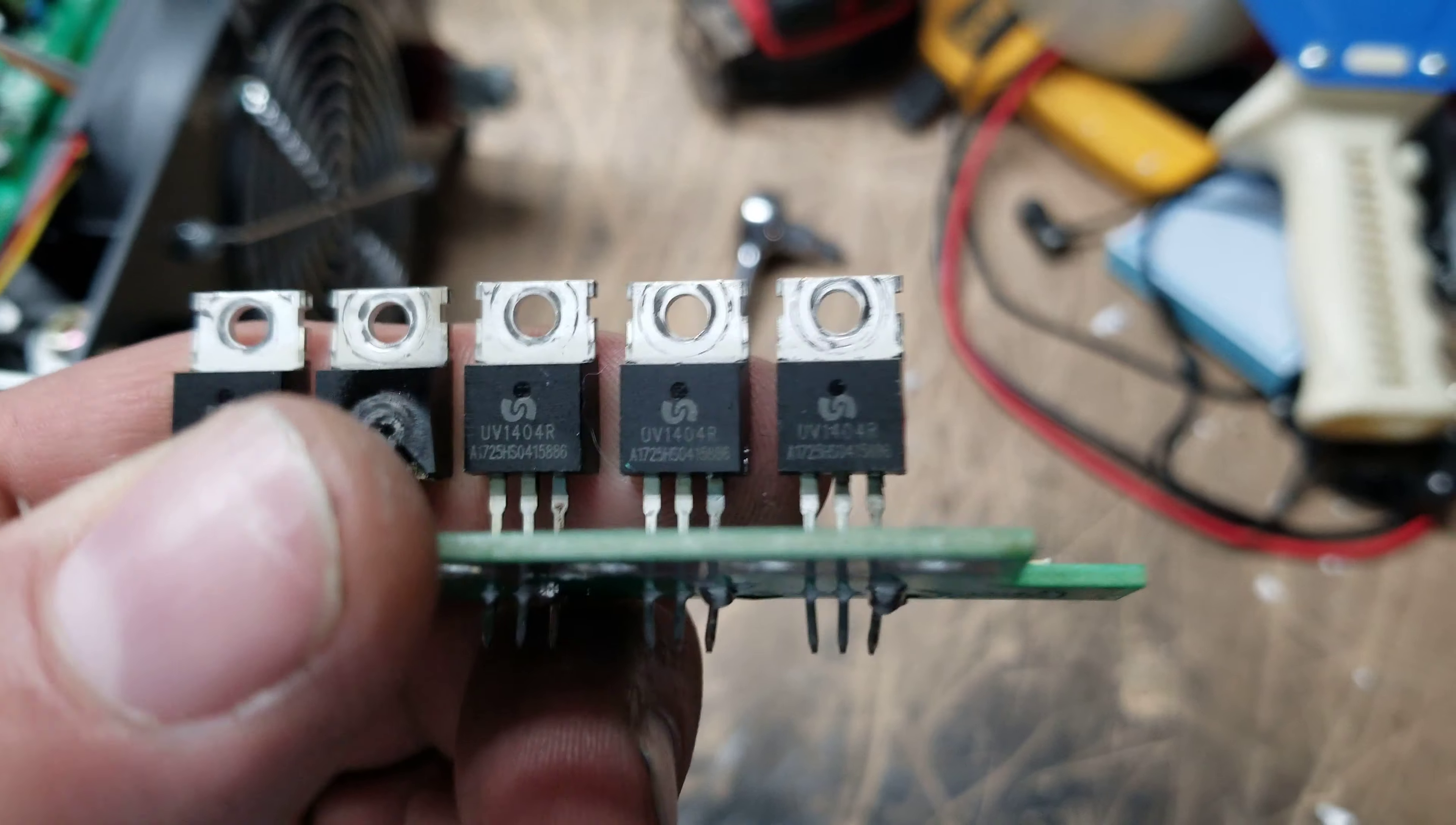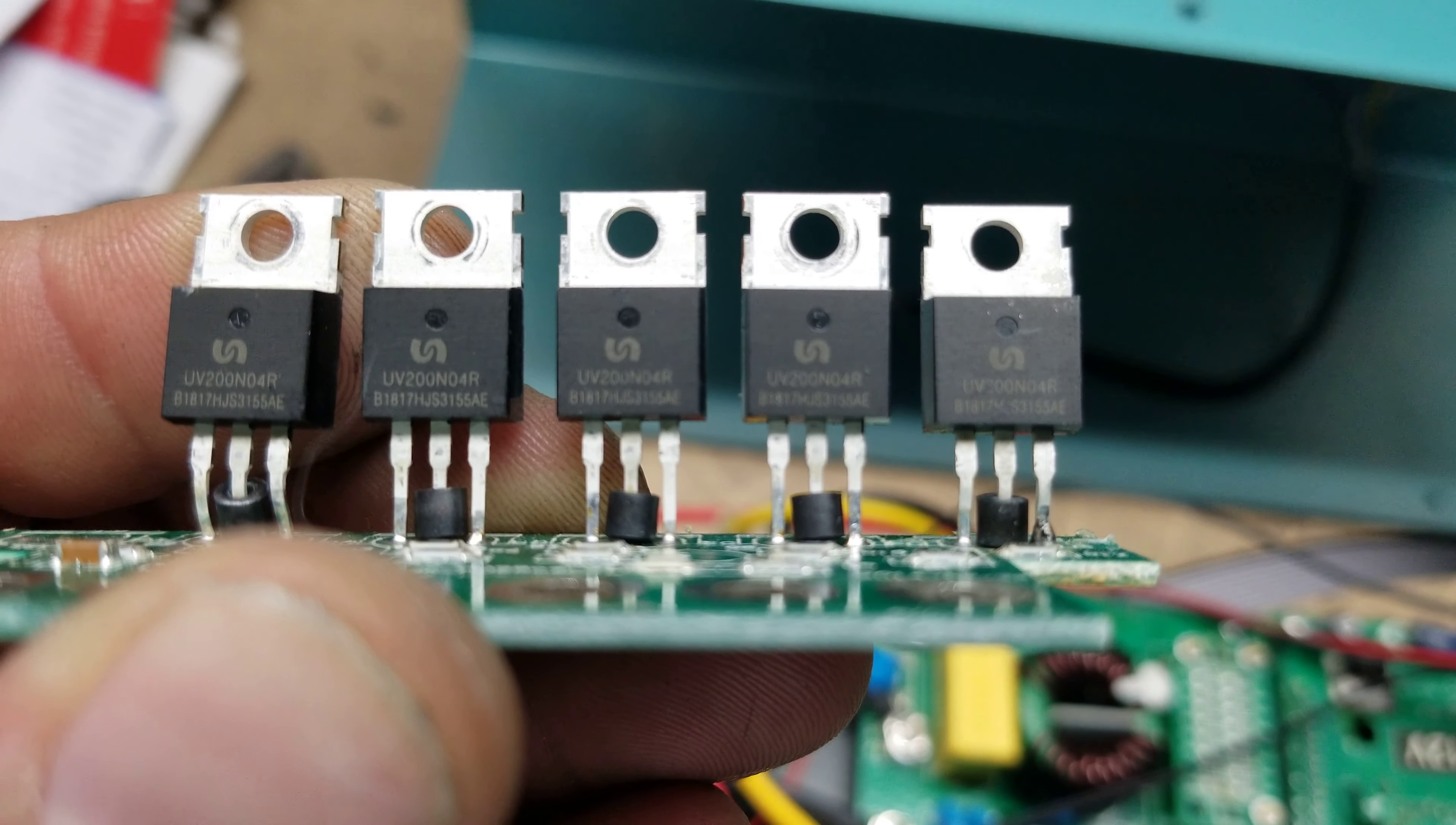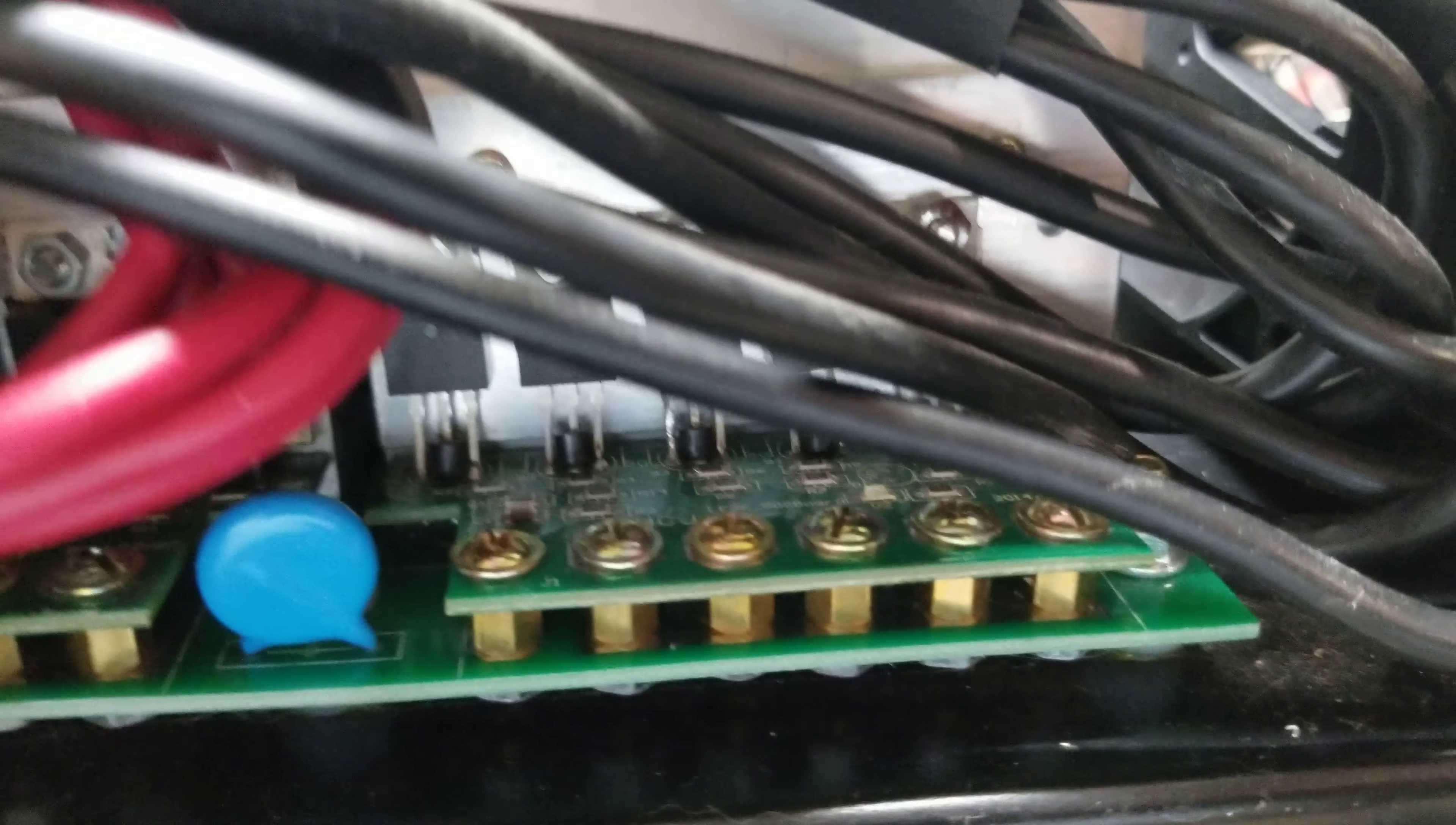These are different, but these here are the old ones. So these are 1404Rs, they were replaced about a year ago with these 200N04Rs. Now, what you'll notice, there's still a charge on those over here, but on this side here, this is the AC side, you can see that these are not lit up.